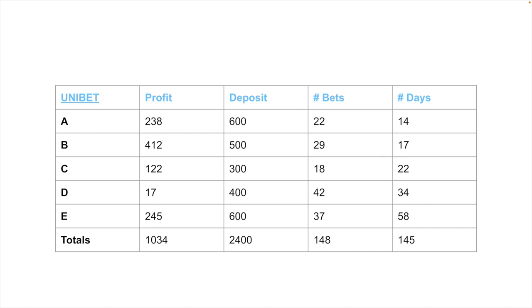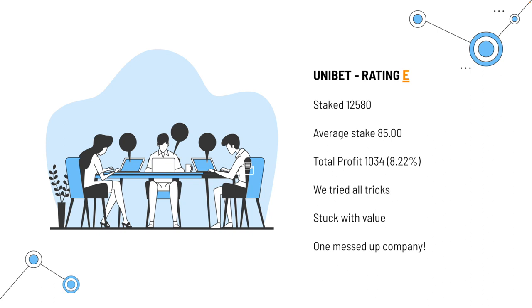So, the last one on the list, if I remember right, is Unibet. Well, we had profits on every account, but basically enough to buy a cup of coffee at the corner shop. And that's about it. The biggest hand we got was 412 from one account over 29 bets. We must have got them with an early one. That's all I can say. Stakes, total of 12,580. Average stake was 85. Total profit, 8.22%. If that makes sense. We tried every trick. Didn't work. Stuck with value. Well, it's one messed up company. There's nothing more to say about it.